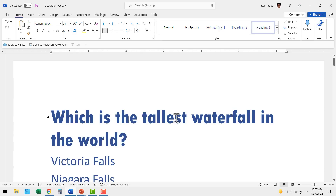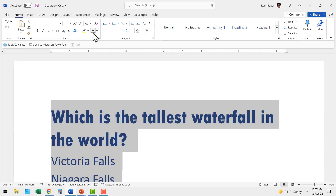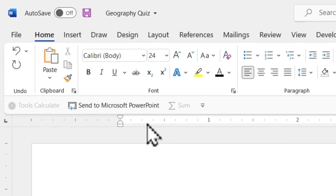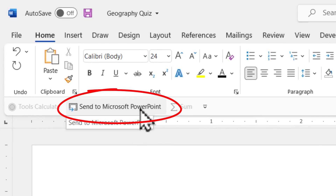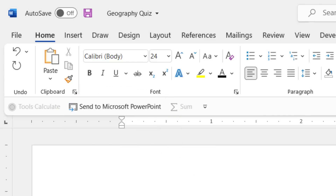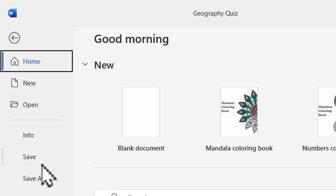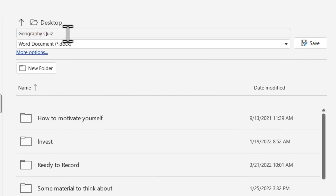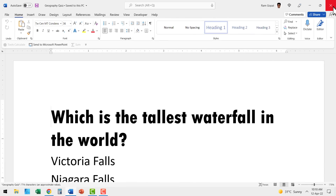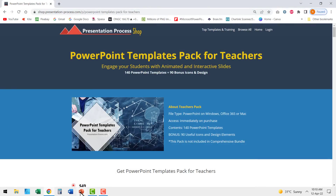Now the font sizes are formatted. I don't want the font color to be blue, so press Control A to select everything and change the font color to black. Now the Word formatting is done. The next step is to use the option called 'Send to Microsoft PowerPoint,' which is available in recent versions. If you don't have this option, no worry — just save the file with a name, for example 'Geography Quiz' on the desktop, save it, and close the file. Then go to PowerPoint.